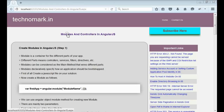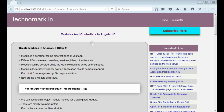Today we are going to discuss about modules and controllers in AngularJS. Let's start with modules. A module is a container for different parts of your application — different parts meaning controllers, services, filters, etc. Modules can be considered as the main method that wires different parts of your application together.